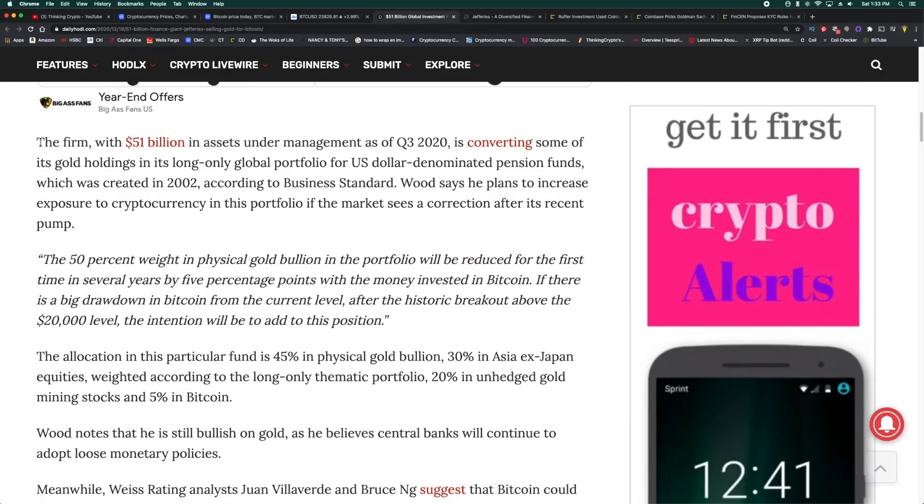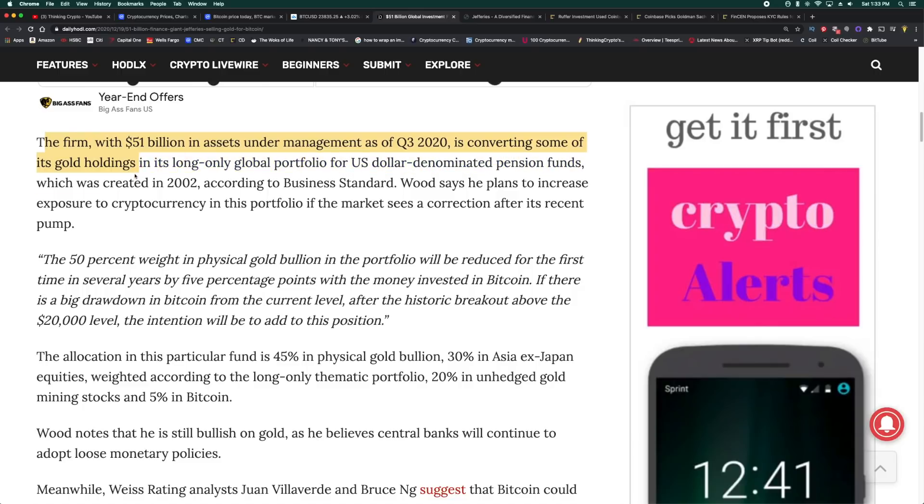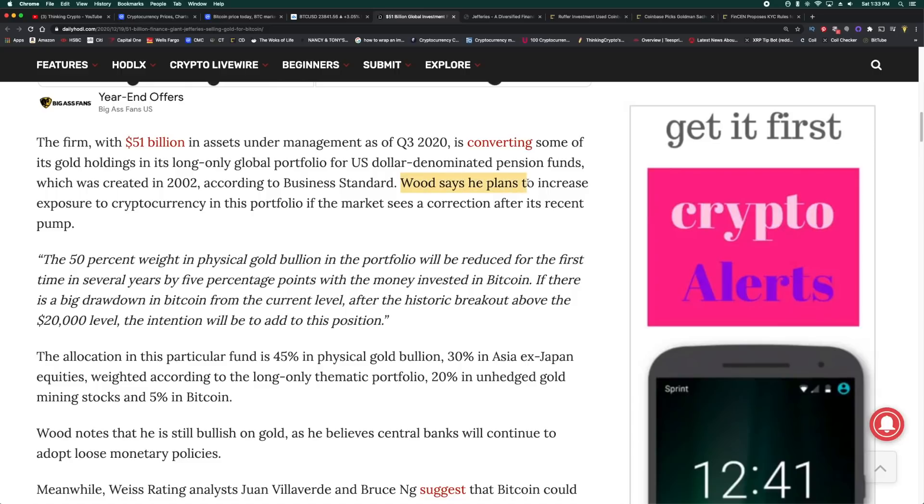The global head of equity strategy at Jefferies, Christopher Wood, says the company is purchasing the top cryptocurrency at the expense of precious metal. Wow, someone call Peter Schiff and make sure he's okay. The firm with $51 billion in assets under management as of Q3 2020 is converting some of its gold holdings in its long only global portfolio for U.S. dollar denominated pension funds which was created in 2002. Wood says he plans to increase exposure to cryptocurrency in his portfolio if the market sees a correction after its recent pump.